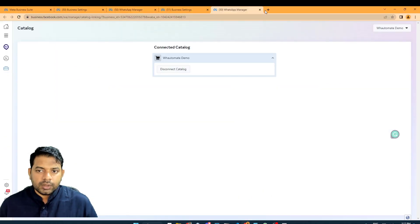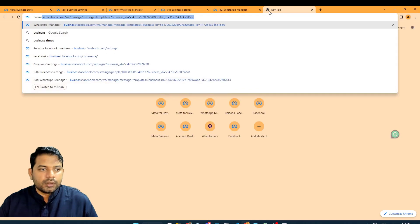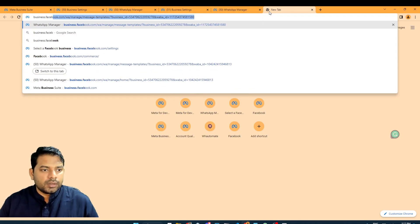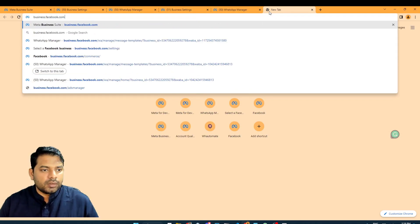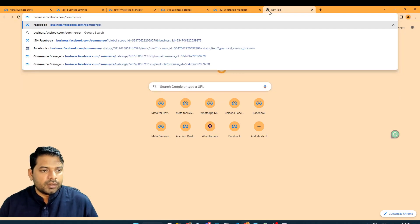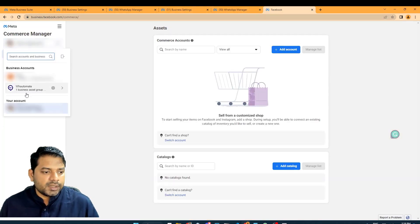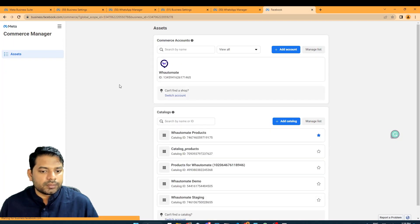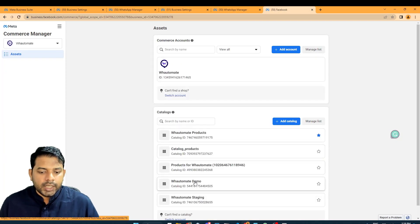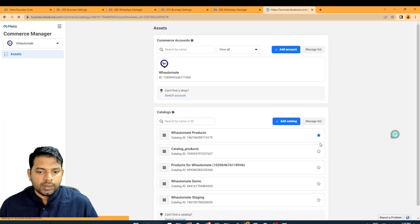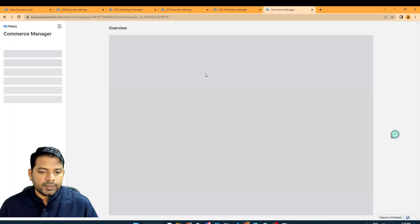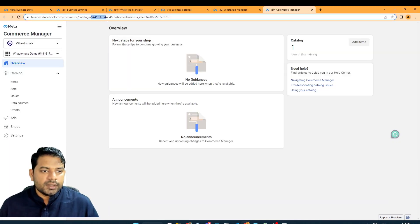I'm going to type in business.com slash commerce and I'm going to select the business. And this is the catalog that I'm trying to access. In the URL, you can see this ID next to catalog.